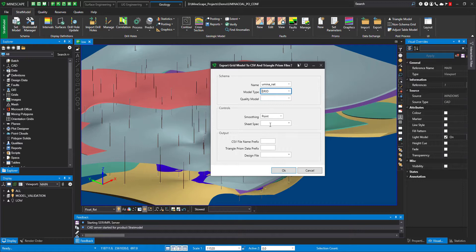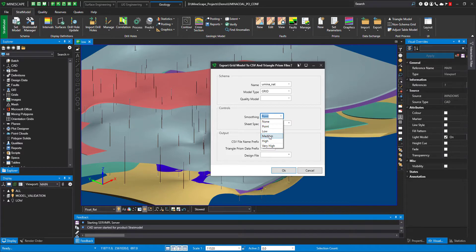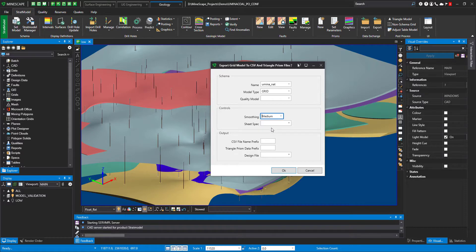In the controls, you just specify the smoothing you would like to have, which is a very similar concept to your contouring. And if you would like to limit your model, you specify the spec here as well.